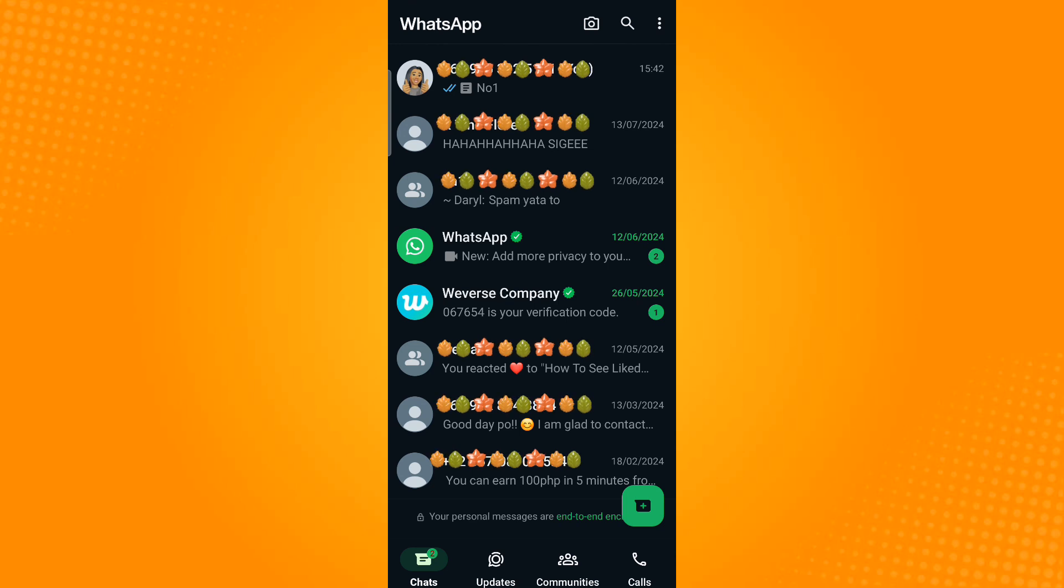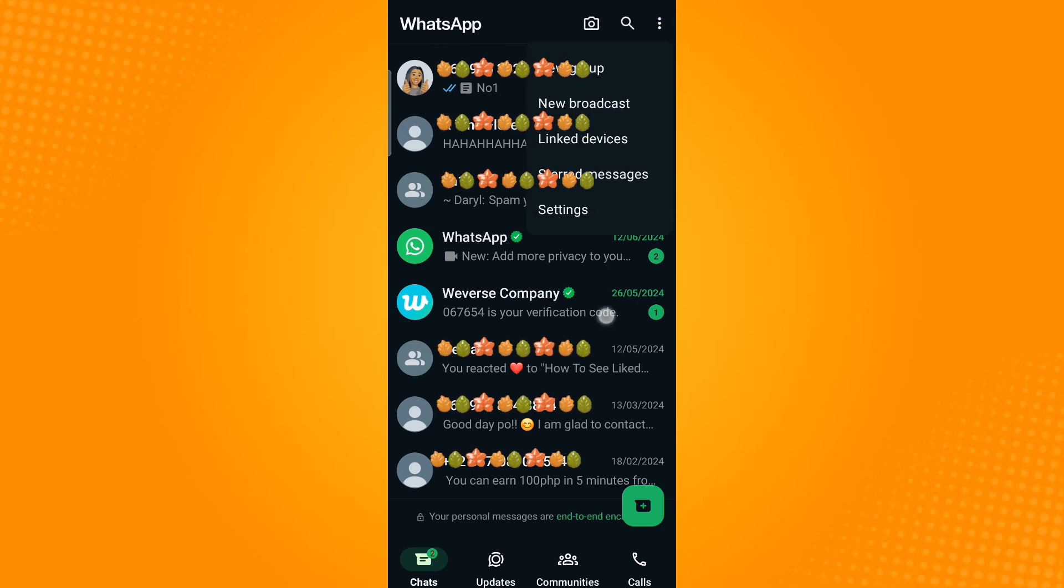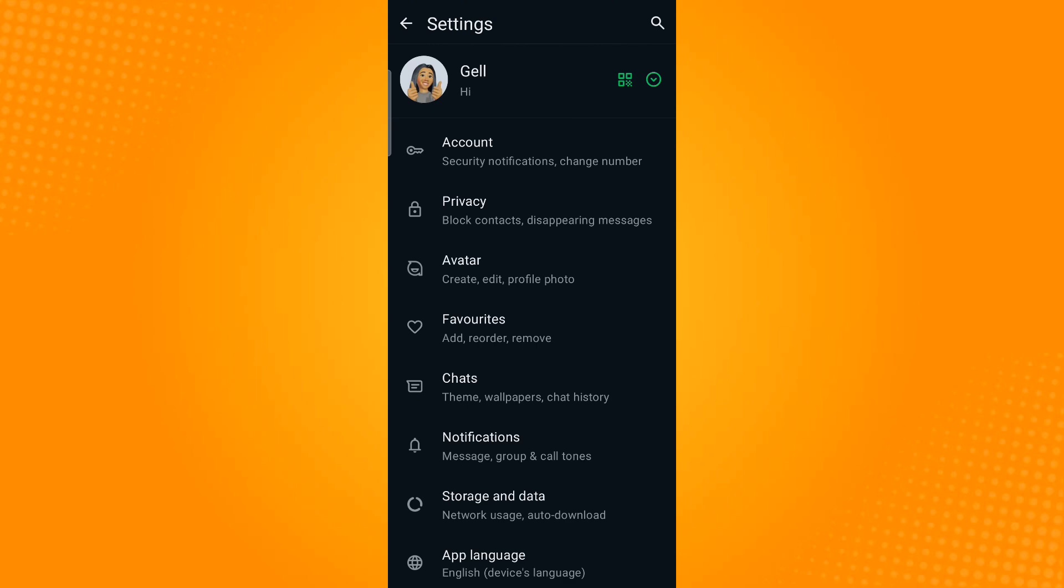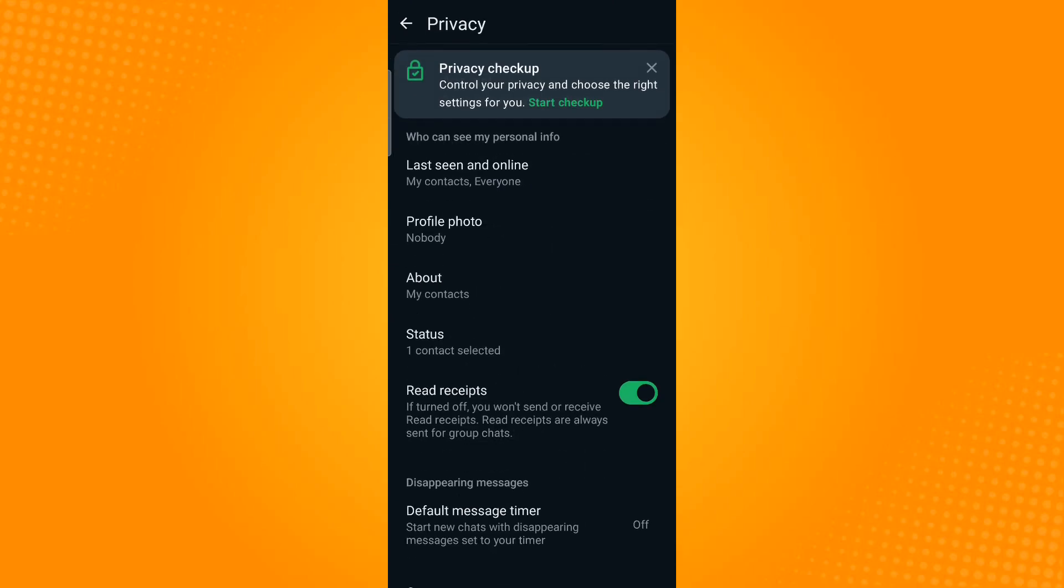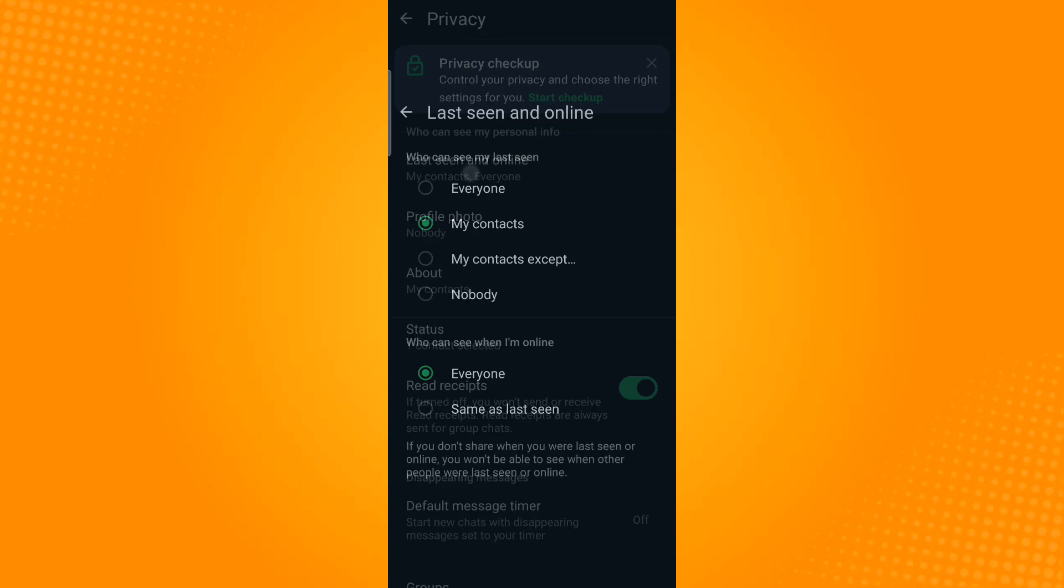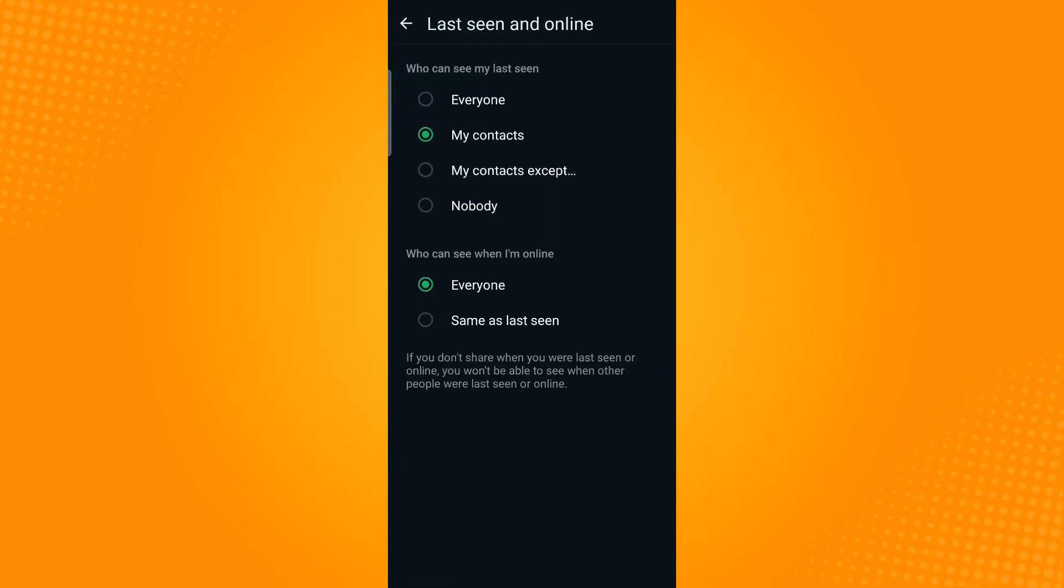Then go to Settings and select Privacy. Now go to Last seen and online. Under who can see my last seen, select Nobody.